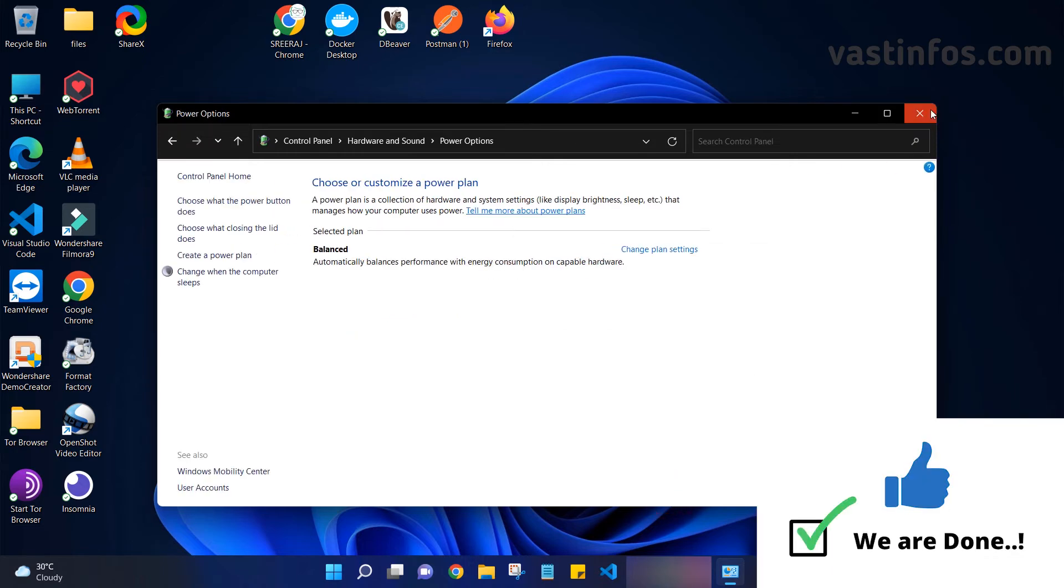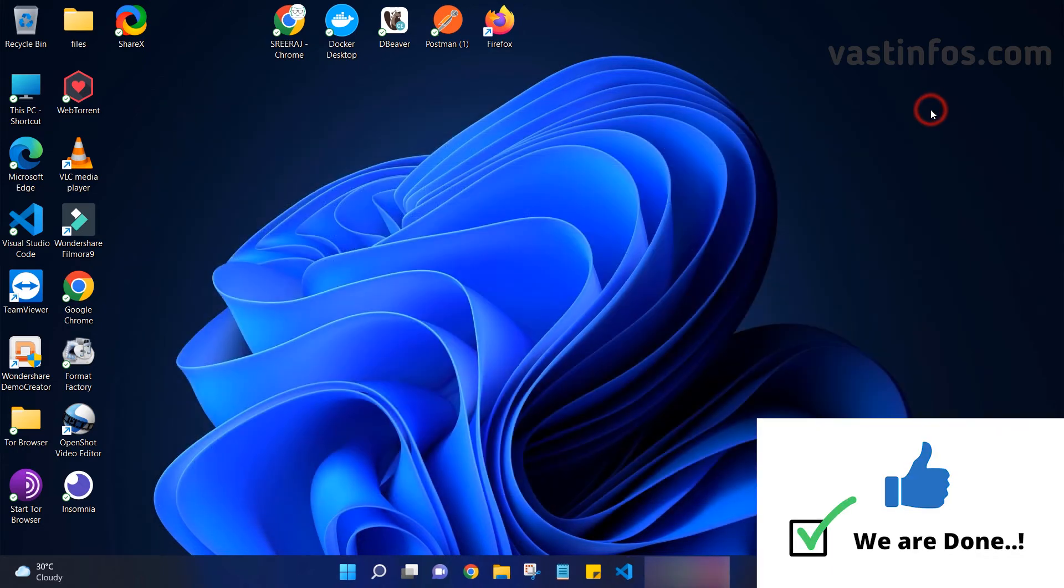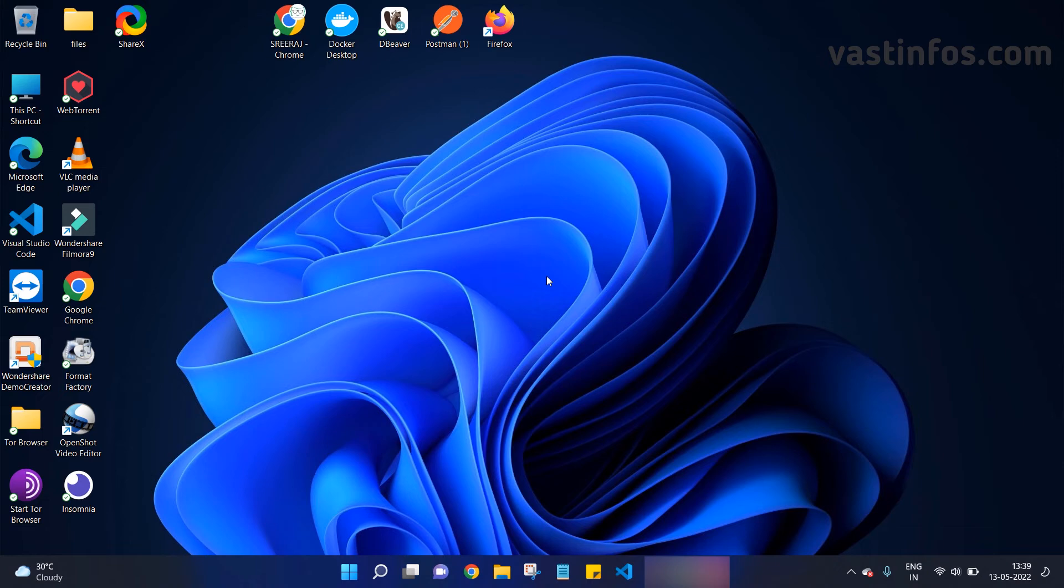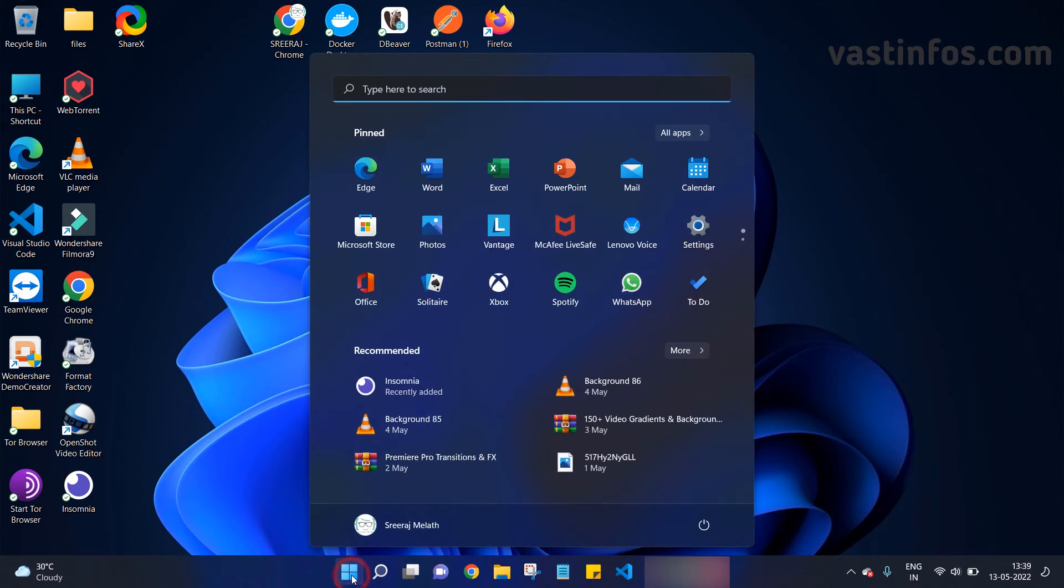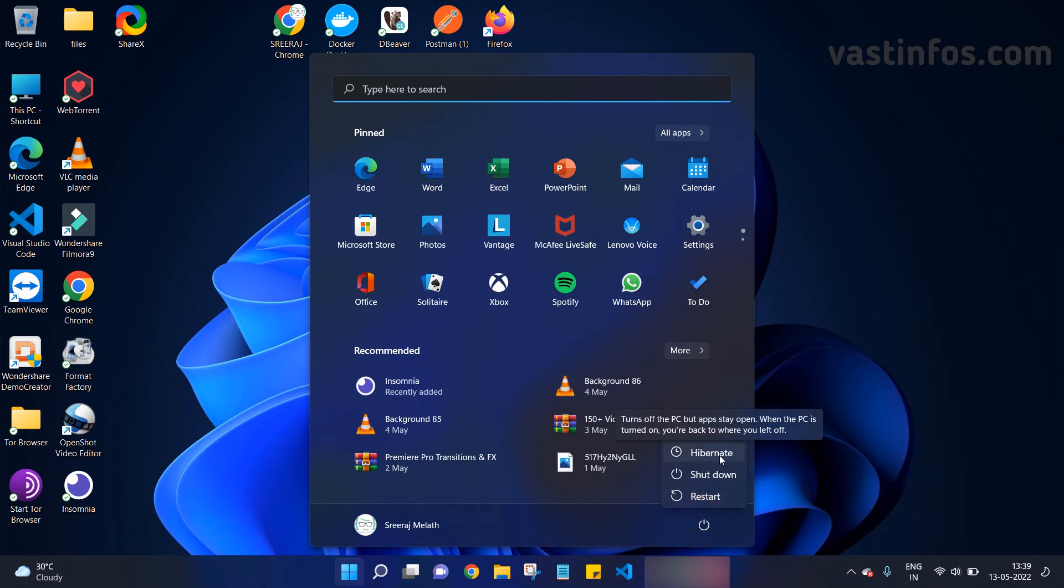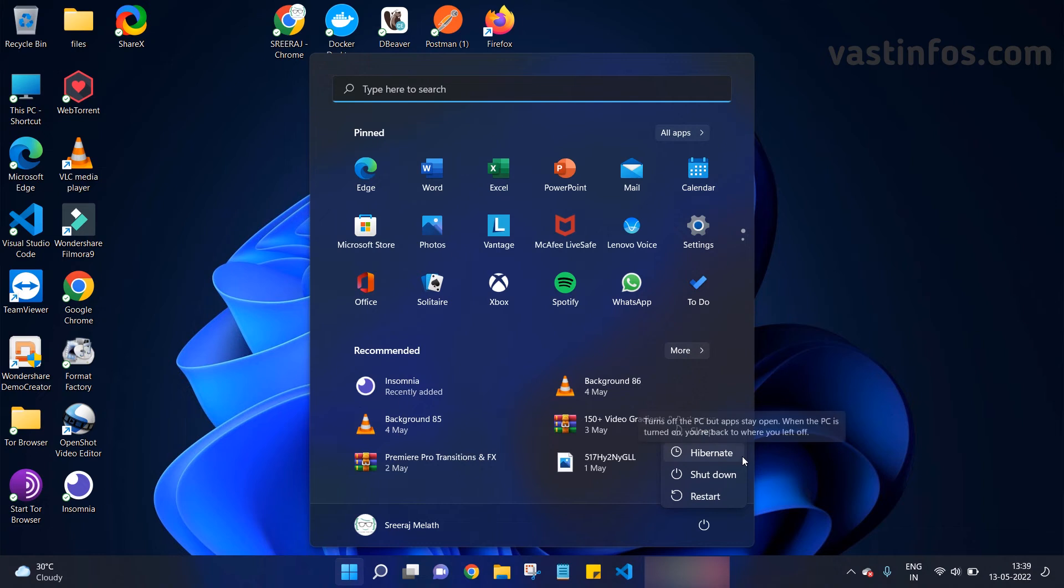Next, we can go and verify our changes. Click on start, click on power button. Bingo! We have successfully enabled our hibernate option. Now you can enjoy hibernating your Windows 11 system.